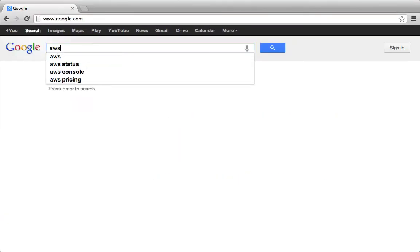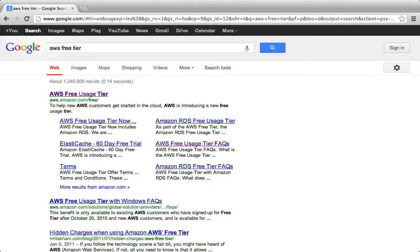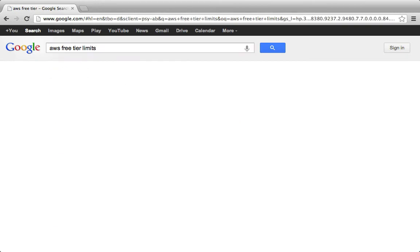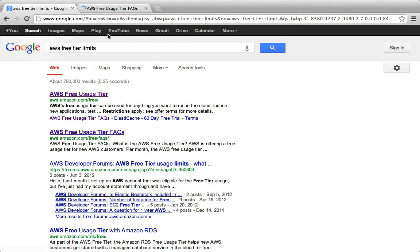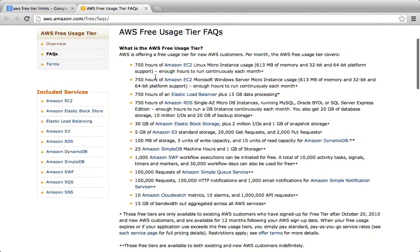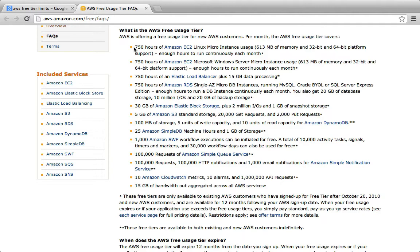So we'll start by Googling Amazon Free Tier, and before we even go there, I'd actually like to search Free Tier Limits. It's important to know that you will be charged for using it, but as long as you're within the limits, the charge will be rebated back to you.